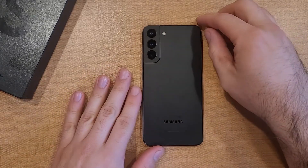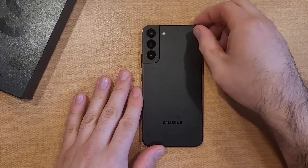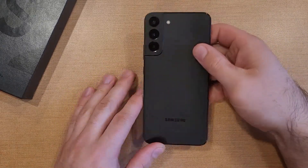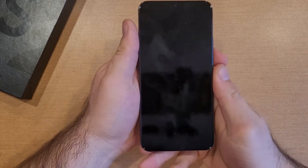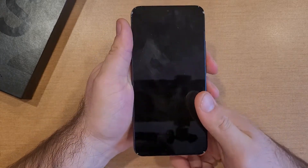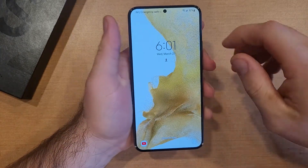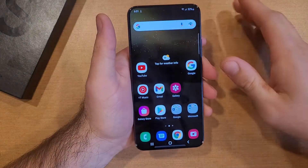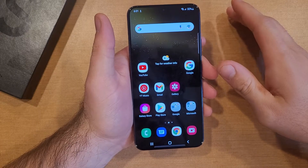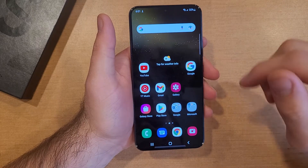How to add a different language keyboard on the Samsung Galaxy S22. Welcome to one of How to Smartphones tutorial videos. In this video I'll be showing you guys how to add a different language keyboard on the Samsung Galaxy S22.